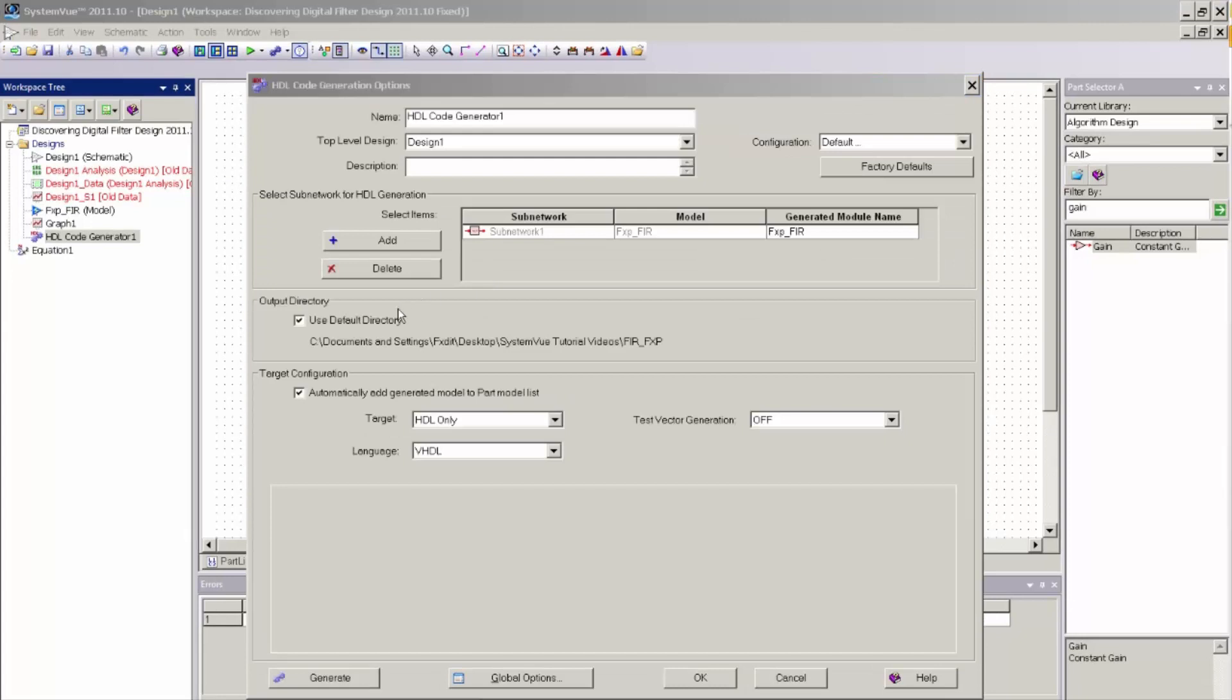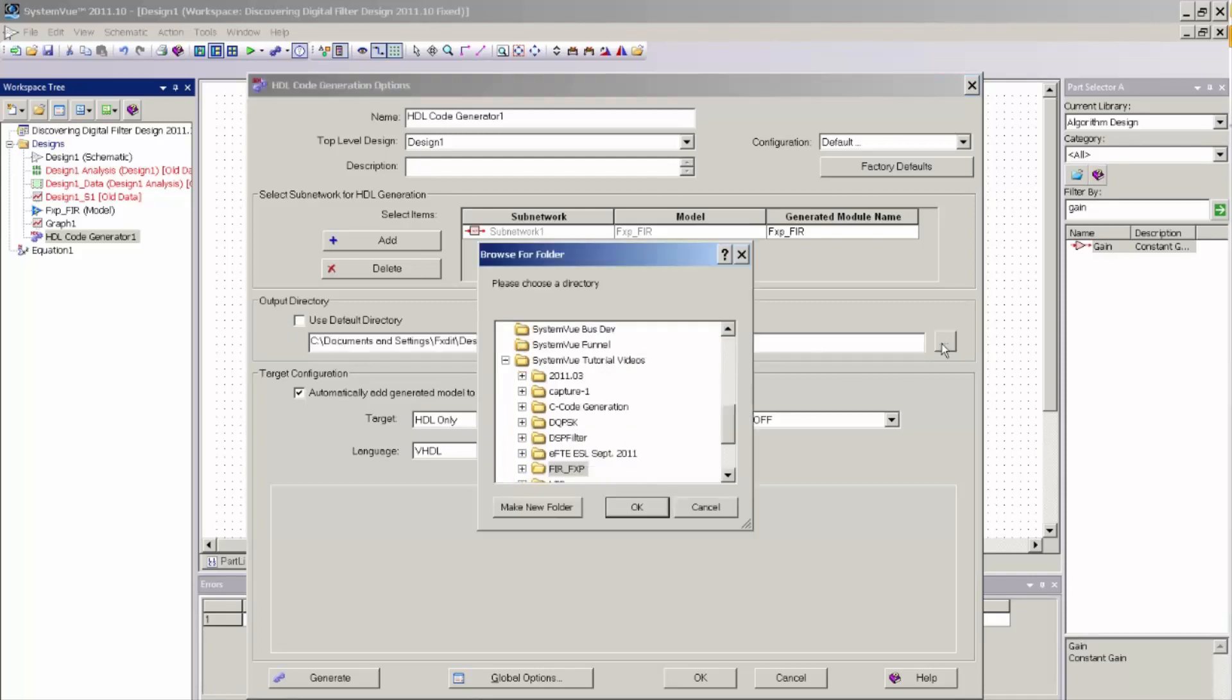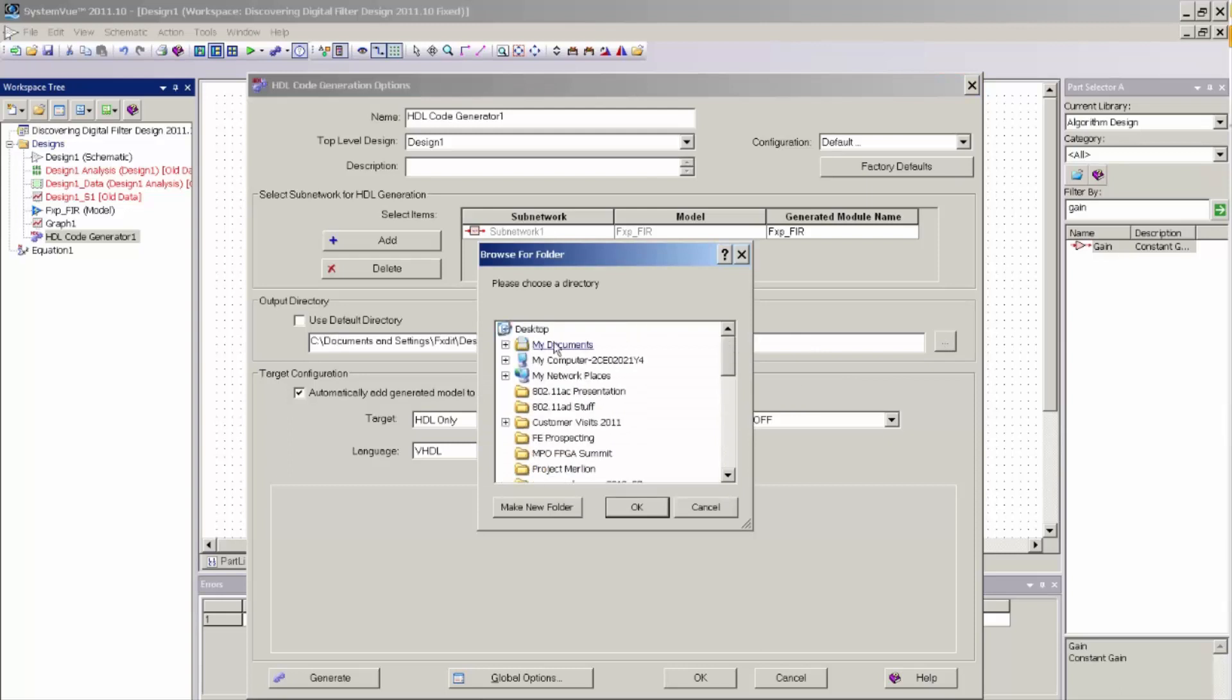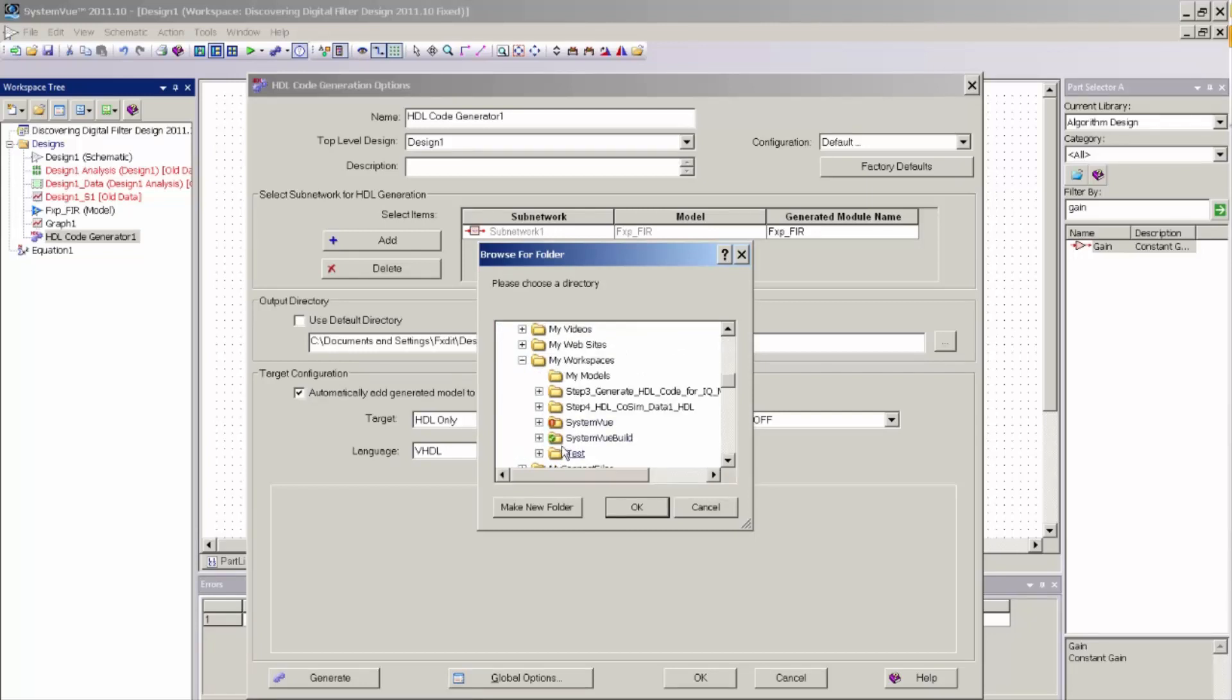You could also change the output directory where the HDL files are written to by selecting the output directory dialog. And you could do that by unchecking the default directory. And I'm going to go ahead and change my working directory to a different working directory. So I'm just going to select my workspaces under my documents and select test.